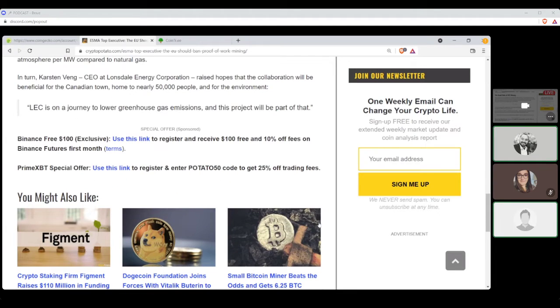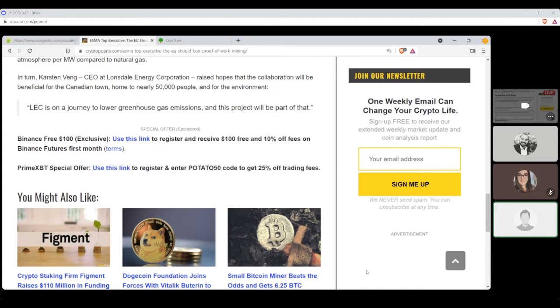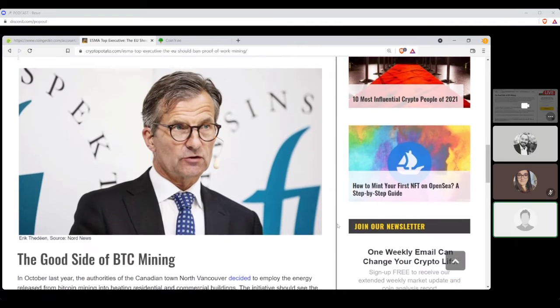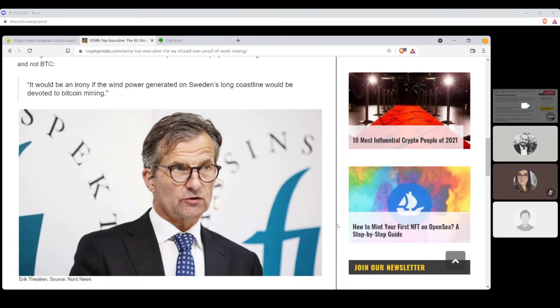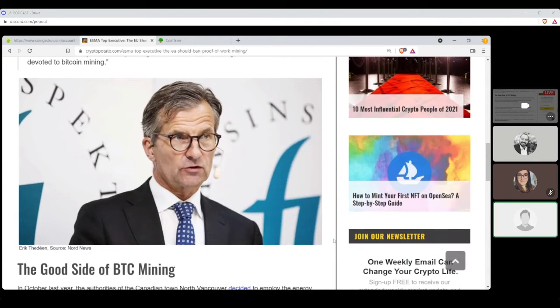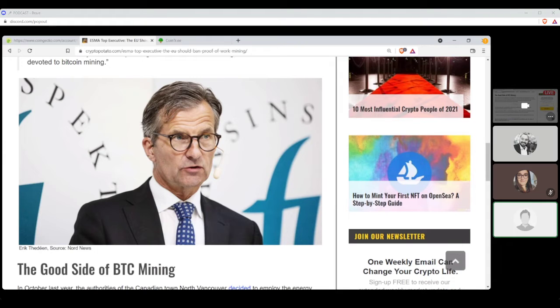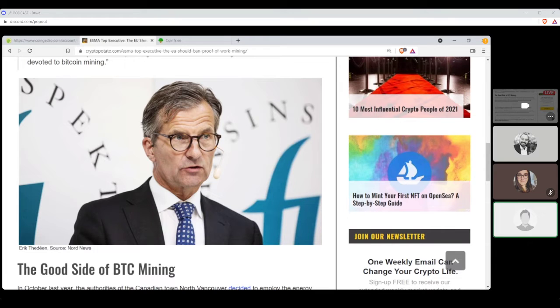Quote, LEC is on a journey to lower greenhouse gas emissions and this project will be part of that. There's so much. There's just so much to say in this, in my opinion. I'm amazed that the Swedish guys is so pissed. I mean, Sweden is not exactly always warm. I would think that they would be, oh yeah, bring all the miners over here. We'll heat our houses with electricity, the best way to heat anything anyways, because there's, you know, especially if you're pulling it from wind power. No more natural gas, no more coal, none of those things anymore.